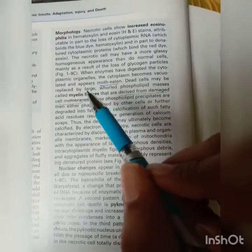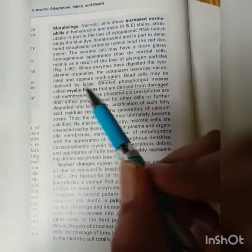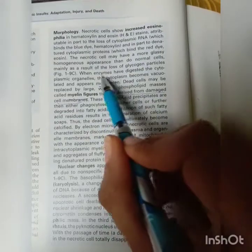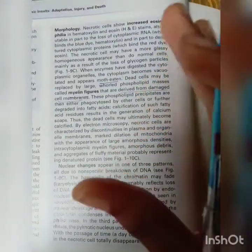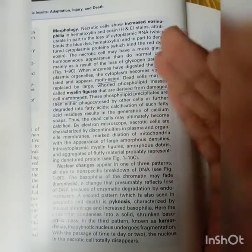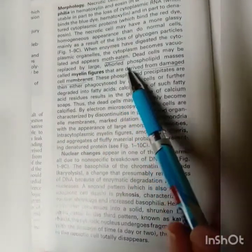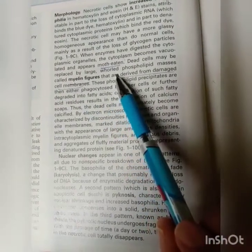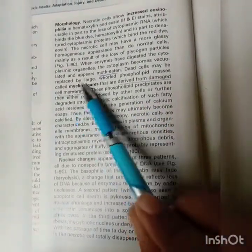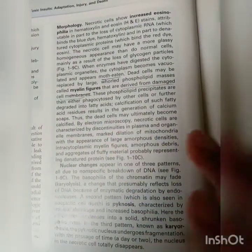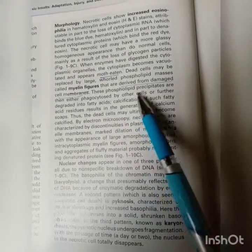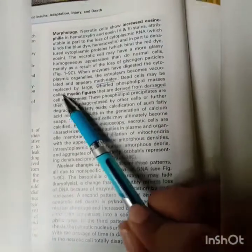The glassy homogeneous appearance of necrotic cells results mainly from loss of glycogen particles. When cytoplasmic organelles have been digested, the cytoplasm becomes vacuolated and appears moth-eaten — like areas eaten by a moth with irregular holes. Dead cells may be replaced by large whorled phospholipid masses called myelin figures.